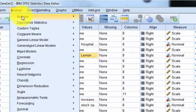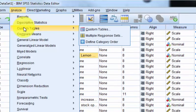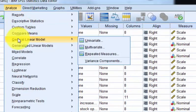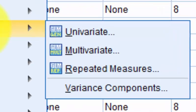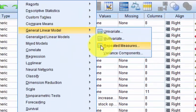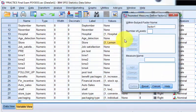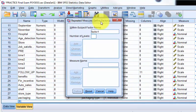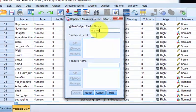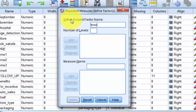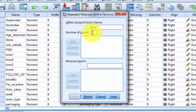We're going to go to Analyze, General Linear Model, Repeated Measures. Only one group, but several repeated measures. I always name my repeated measures Time, because that's usually what passes between the first measurement, second measurement, etc.